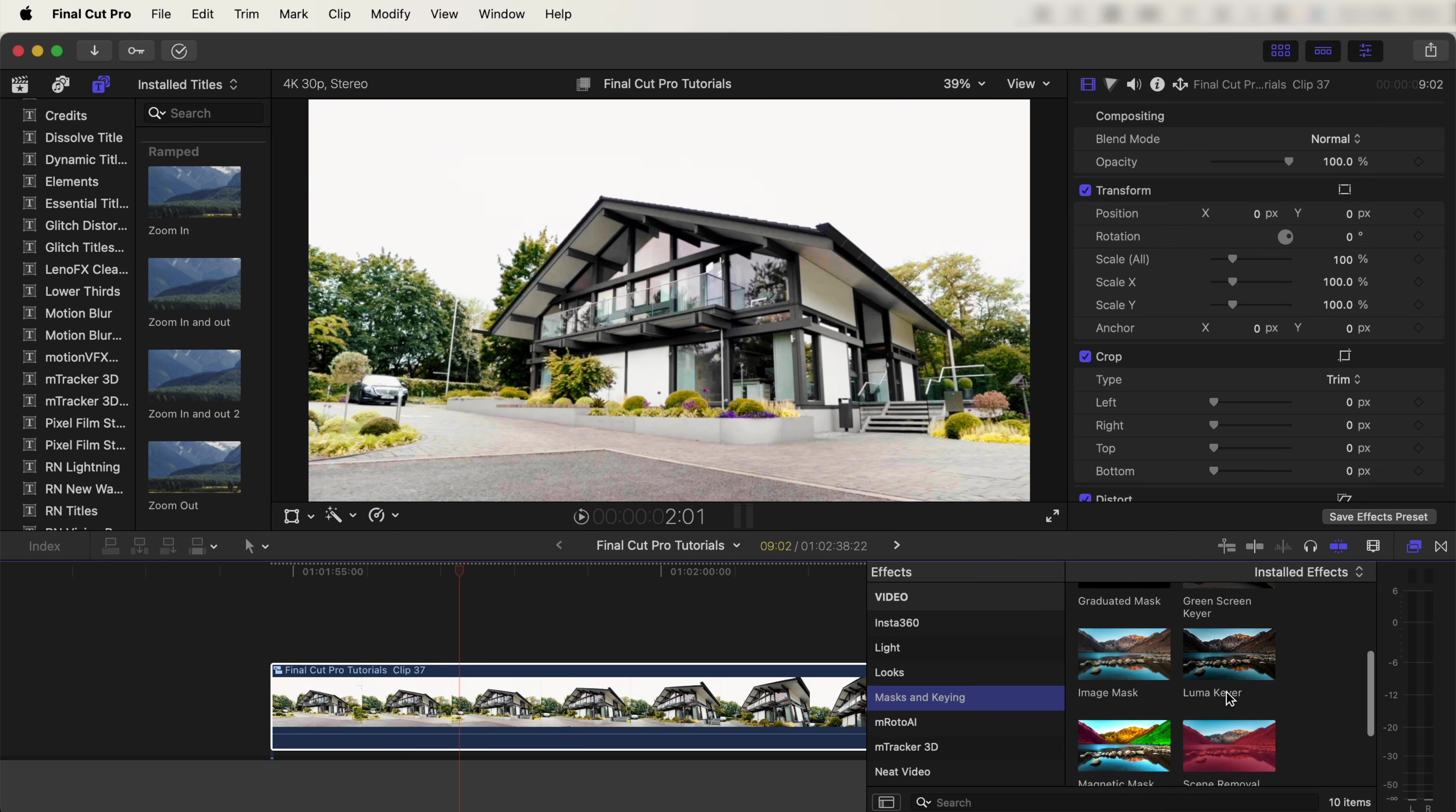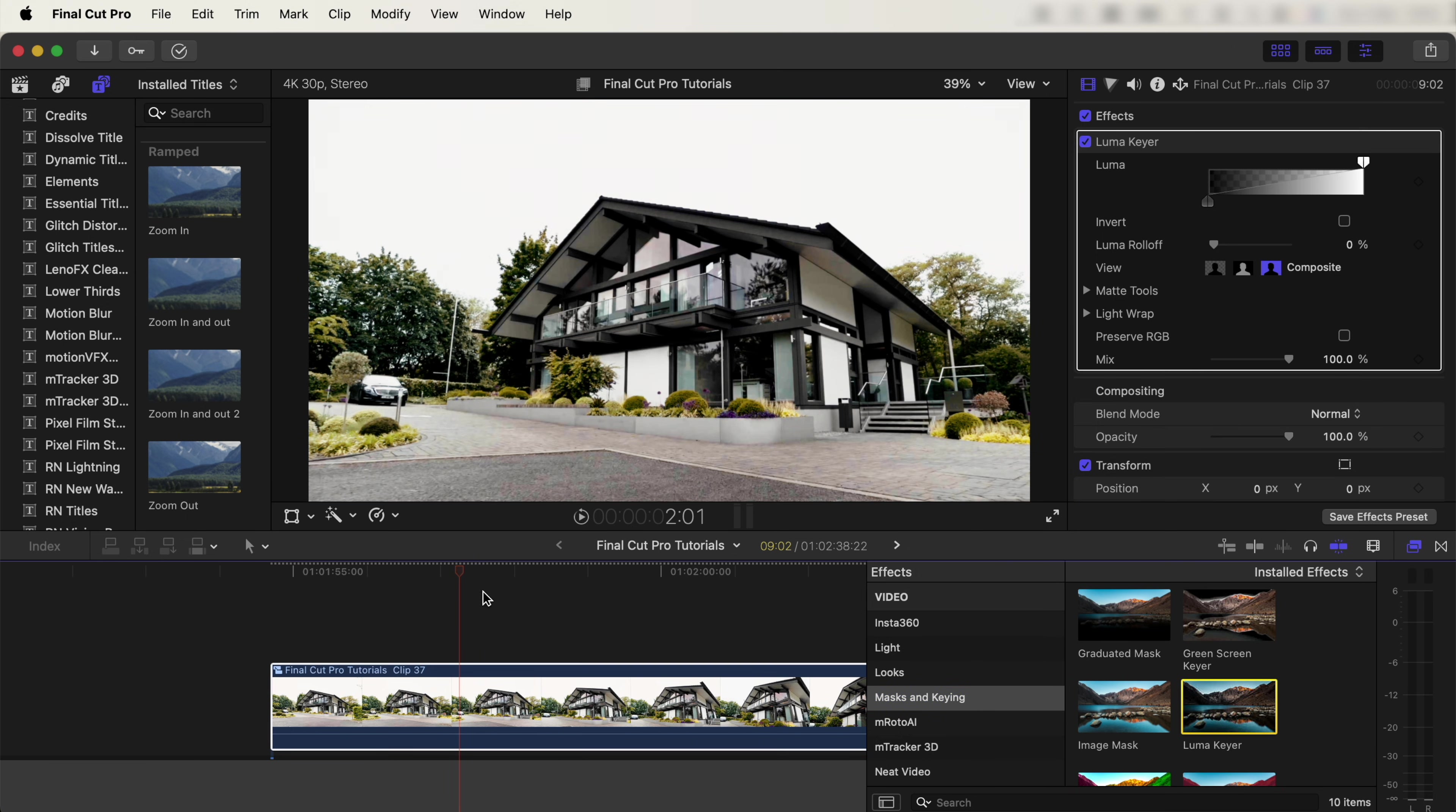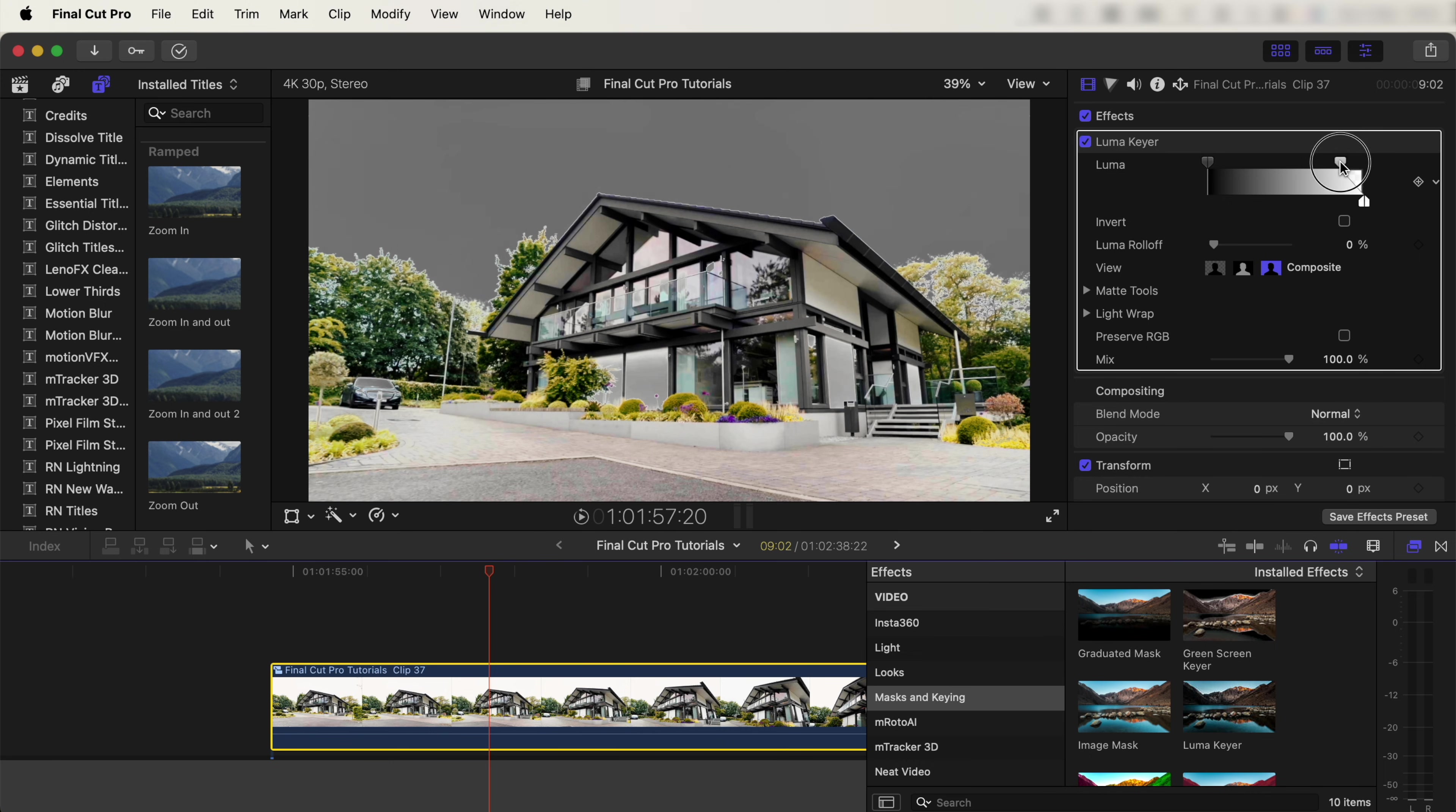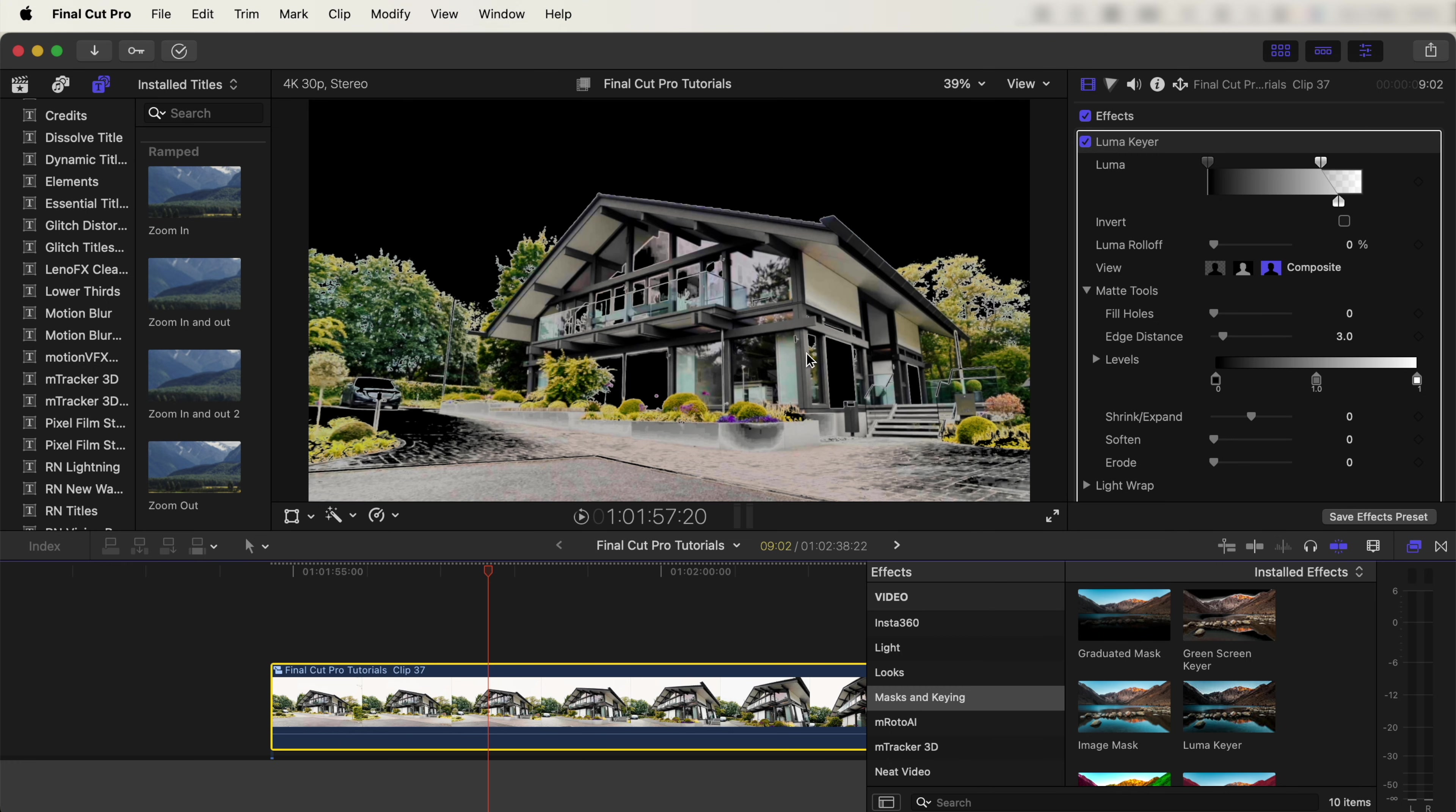Let's drag this onto the video clip. Over here we have these sliders. Let's drag this one back, and then on the white side, drag this down until we get rid of the sky and the little detail bits in between the trees. That looks good.